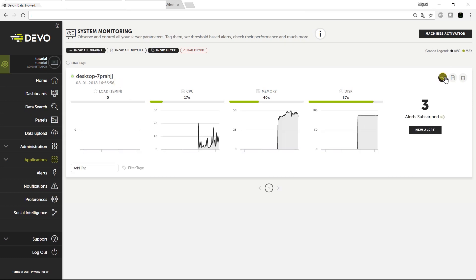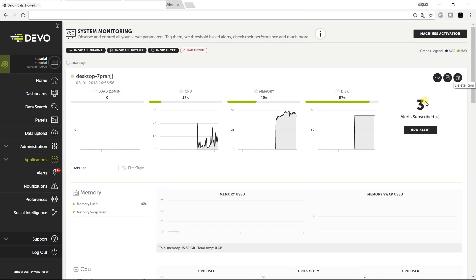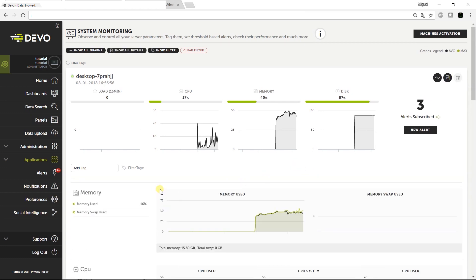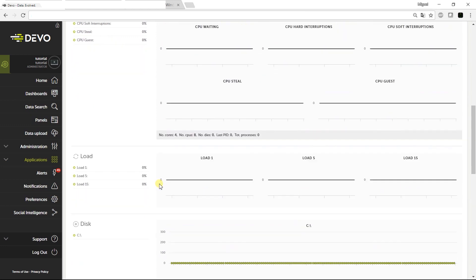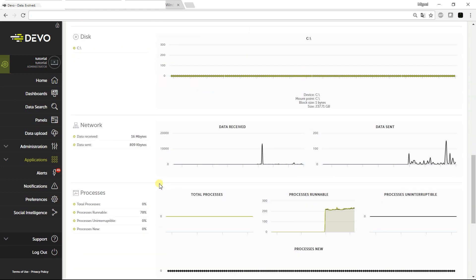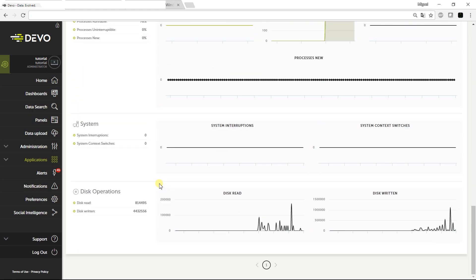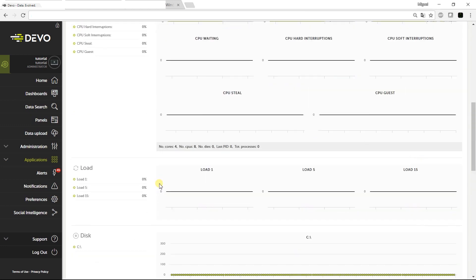Now click the icon Show Graph to see the main graphs and click Details to see all information received. We can see information related to memory, CPU, and disk rights.